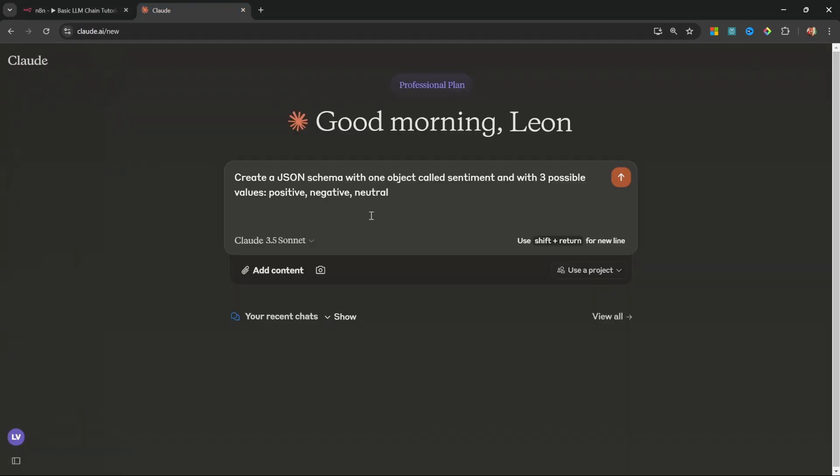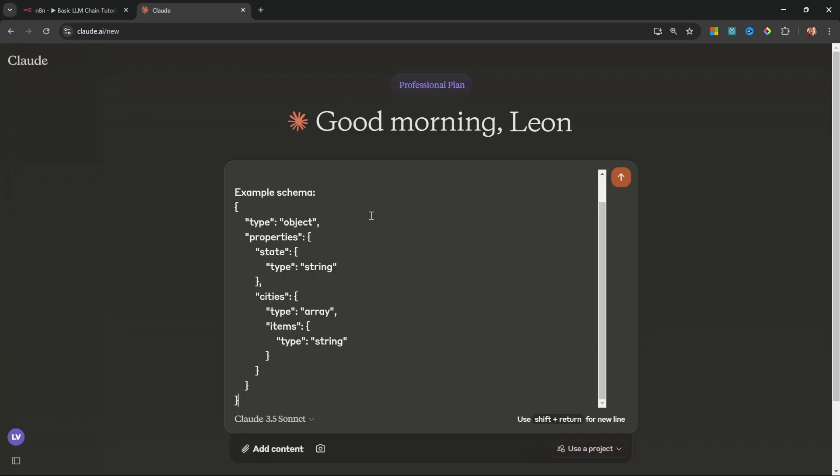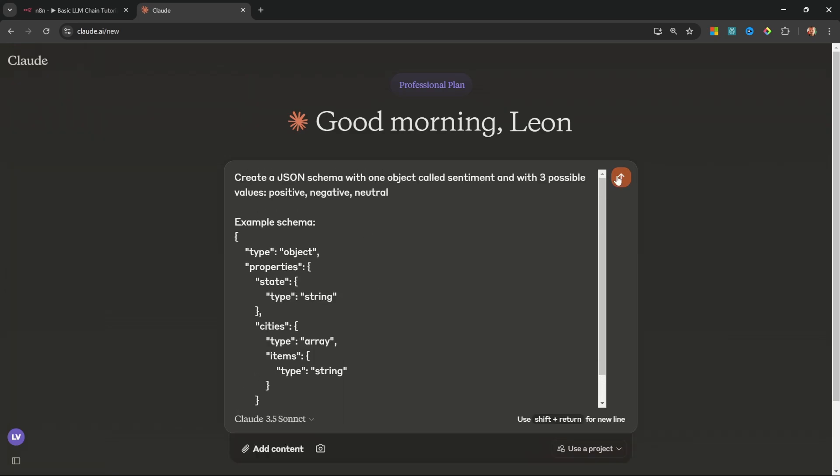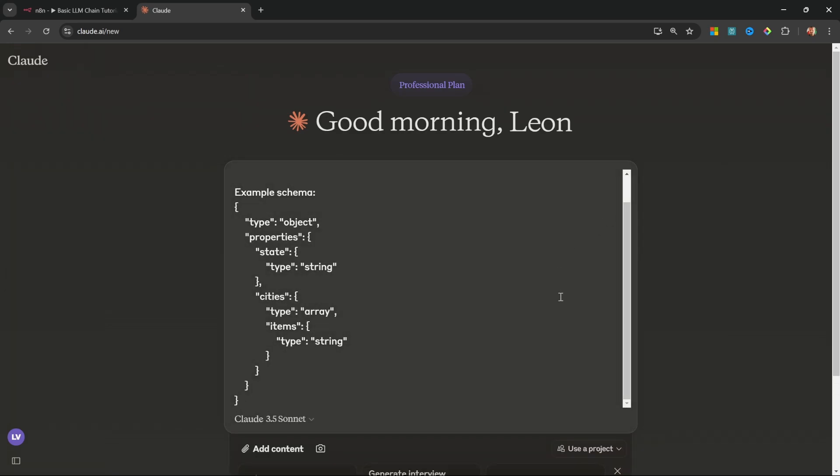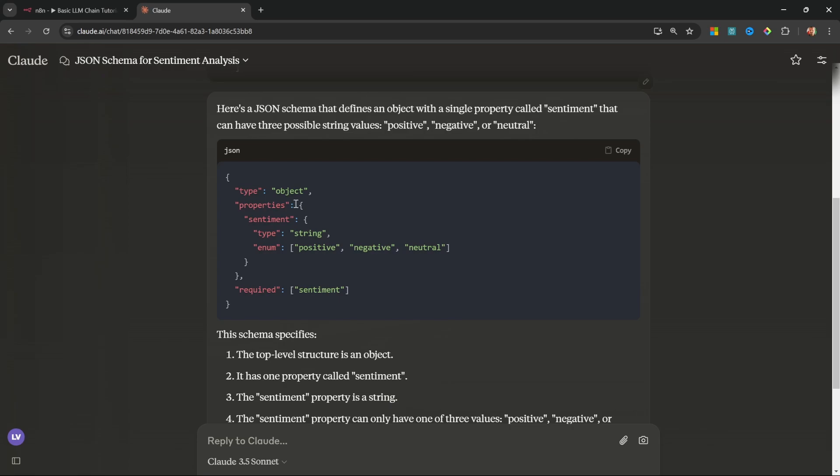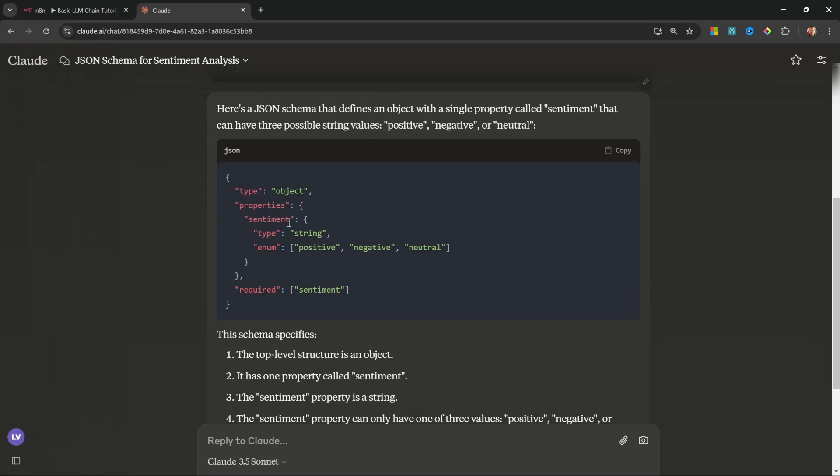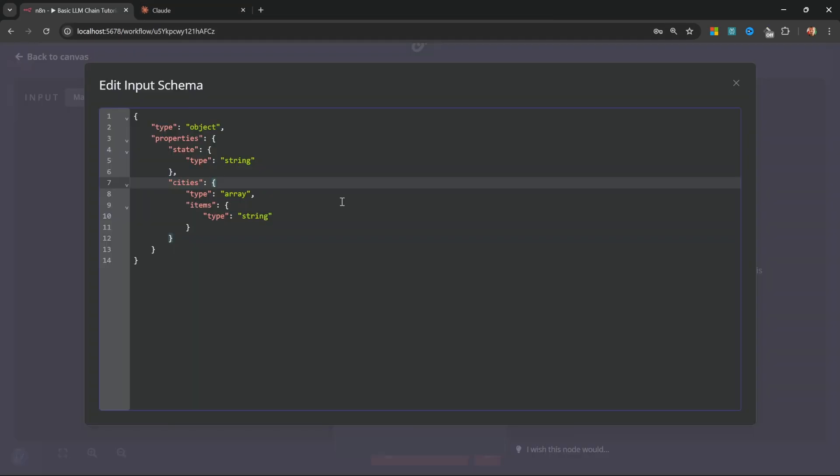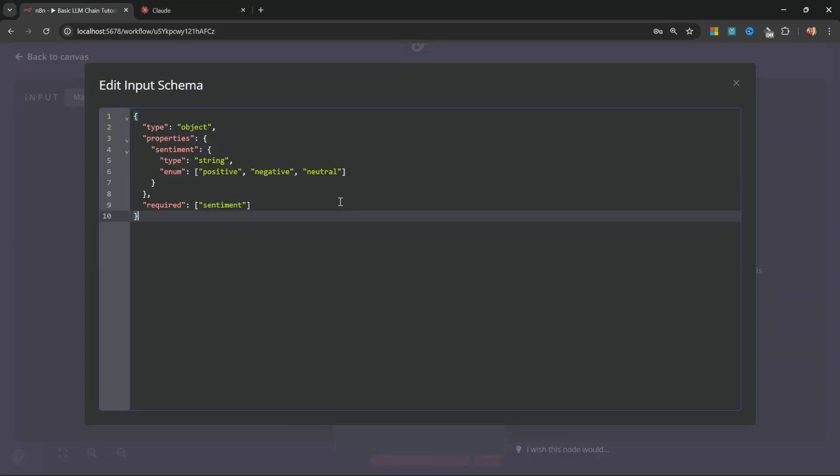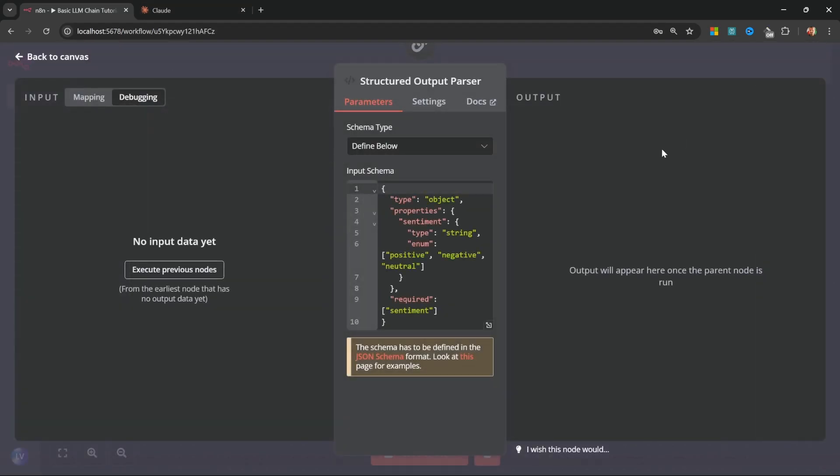And what we can also do is copy this example schema, and pass it in as well. So I'll say something like, example schema, and let's pass all of that in. We can go ahead and run this, and this is fine to me. We've got one property called sentiment, which is of type string. And for the enum value, we only have positive, negative, and neutral. And of course, the sentiment property is required. I'll copy this, and paste it into N8N. We can now close this pop-up.